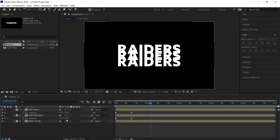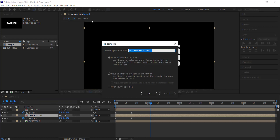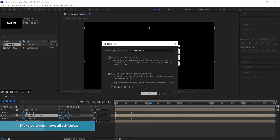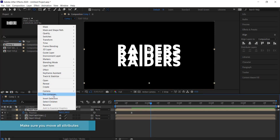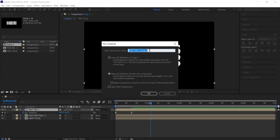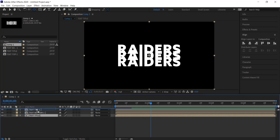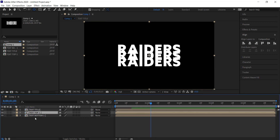Now that we've done the animations for these two text layers, we need to pre-compose them. When we go to pre-compose, we need to move all attributes to the new composition. Once that's done, we need to move the text title layer to the top and have the animated layers underneath.